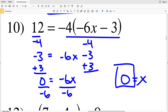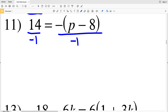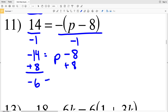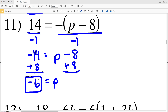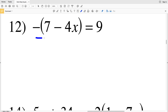Number eleven: fourteen equals negative P minus eight. Again we're going to divide by negative one. Fourteen divided by negative one is negative fourteen, and negative P minus eight divided by negative one is positive P minus eight. Then we add eight to both sides: negative fourteen plus eight is negative six, which equals P. So negative six is the answer for number eleven.